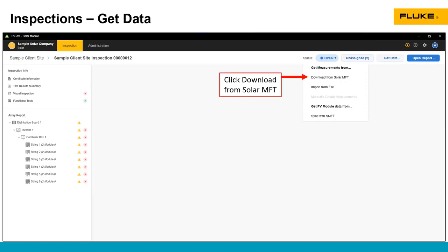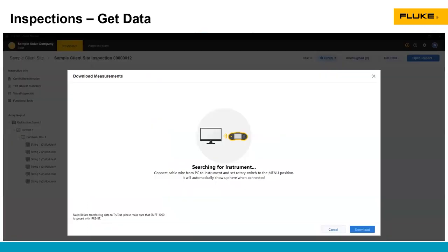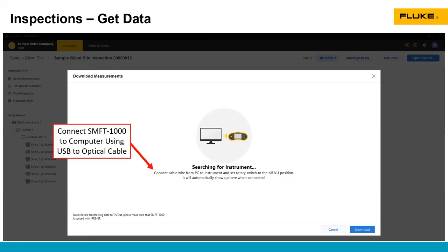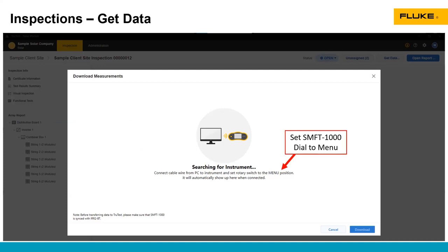The first option is to download data from the Solar SMFT. That's our SMFT-1000. Once you click on that, it will search for the SMFT-1000. The things to know are that you need to connect the SMFT-1000 to your computer using the USB to optical cable.